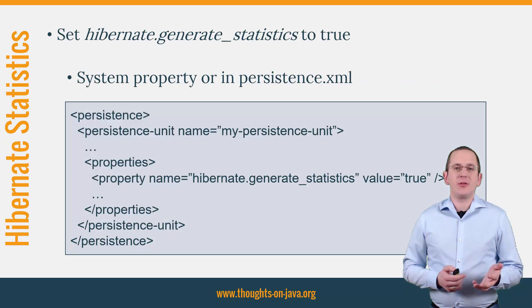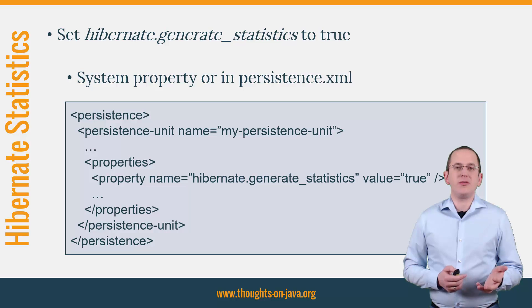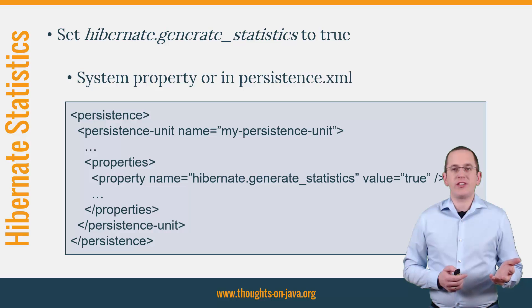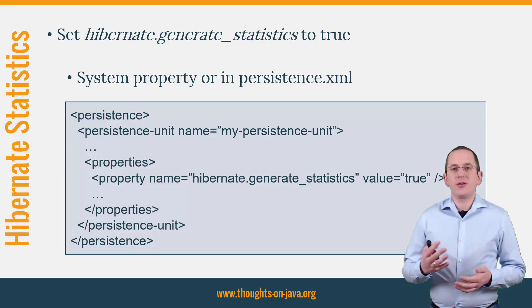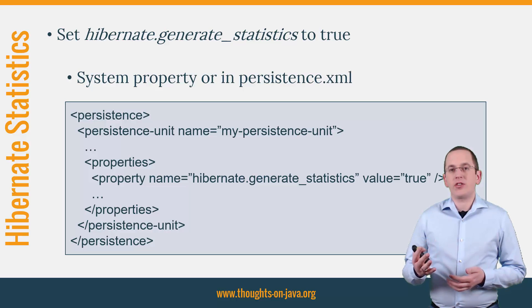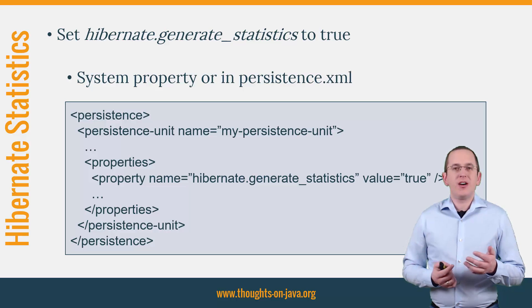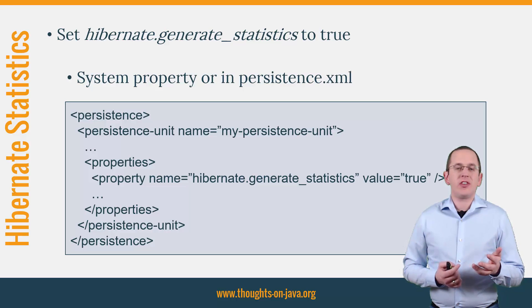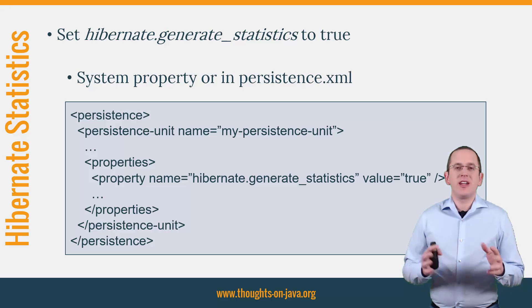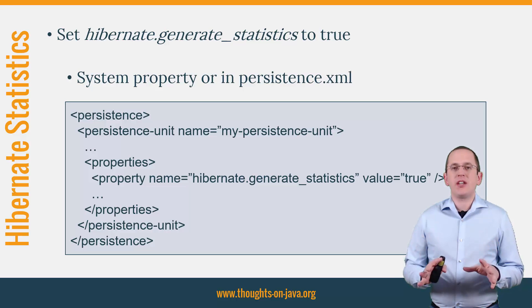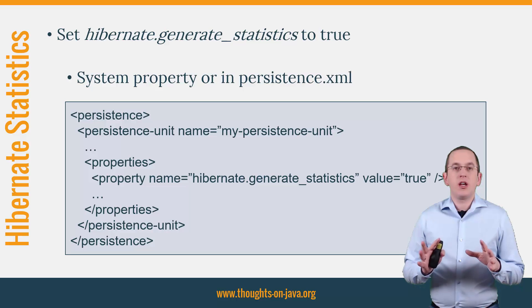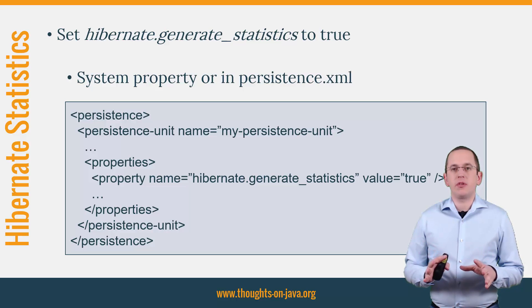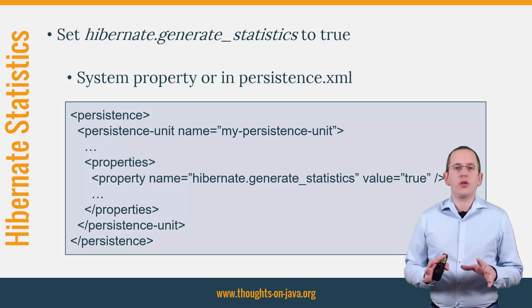Hibernate's statistics component is deactivated by default. You can activate it by setting the hibernate.generateStatistics parameter to true. You can either do this by providing a system property with the same name or by setting the parameter in the persistence.xml file. But be careful. Collecting all this information takes some time, so please do not use this in production.